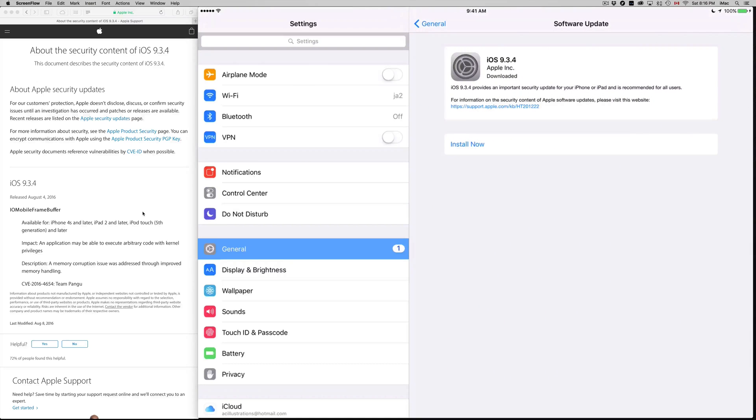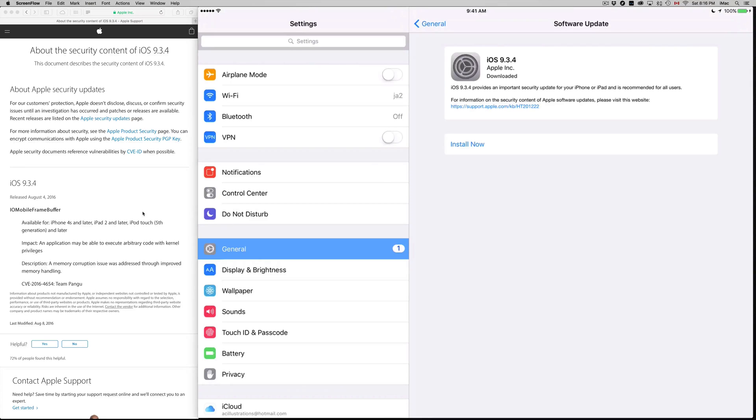You'll see iOS 9.3.4. Right now I only see Install Now, however most of you are going to see Download and Install. Those are the two steps - first you download and then you install.